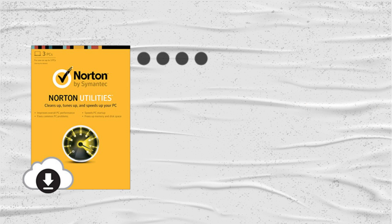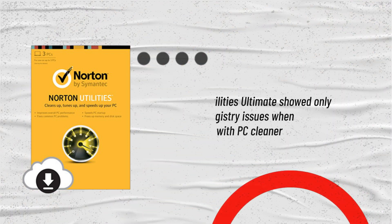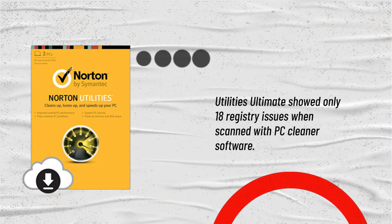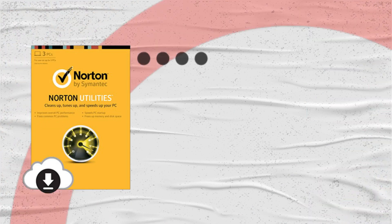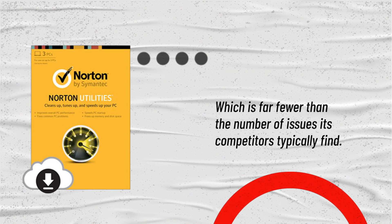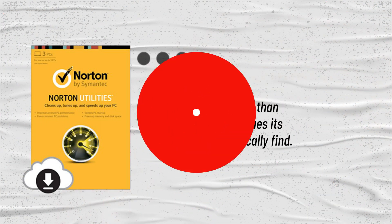Utilities Ultimate showed only 18 registry issues when scanned with PC cleaner software, which is far fewer than the number of issues its competitors typically find.